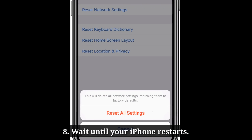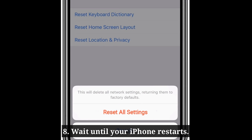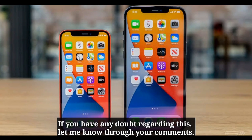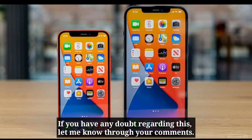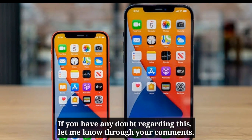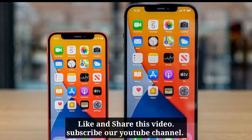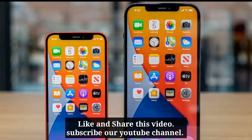Wait until your iPhone restarts. If you have any doubt regarding this, let me know through your comments. Like and share this video and subscribe to our YouTube channel.